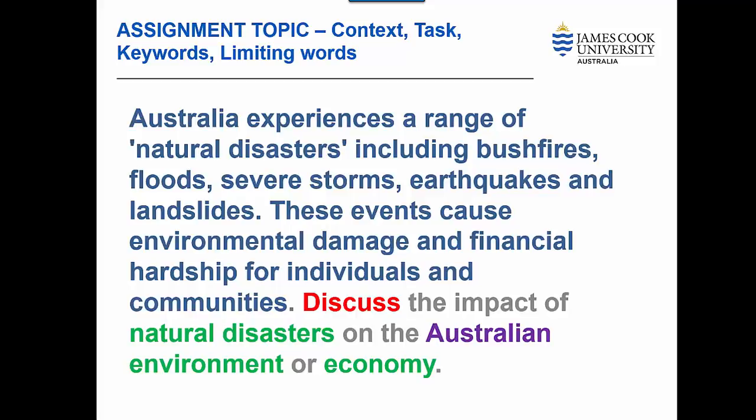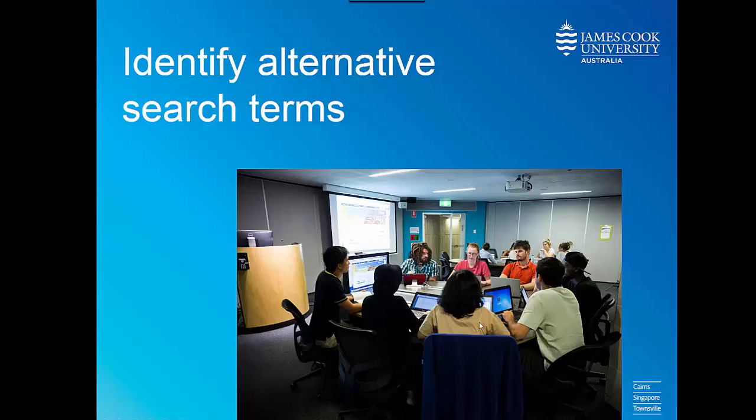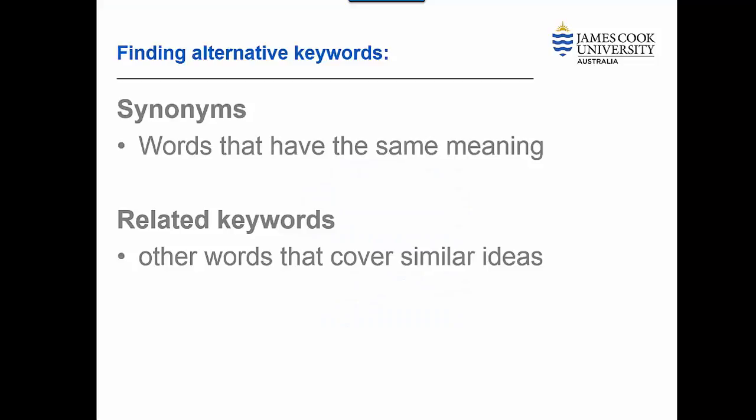Before we start searching for information, there are a couple of other things to consider. Do some reading in your textbook and other reference works to get a bit more understanding of what the topic is about. If there is more than one topic to choose from, this may also help you decide which one to select.